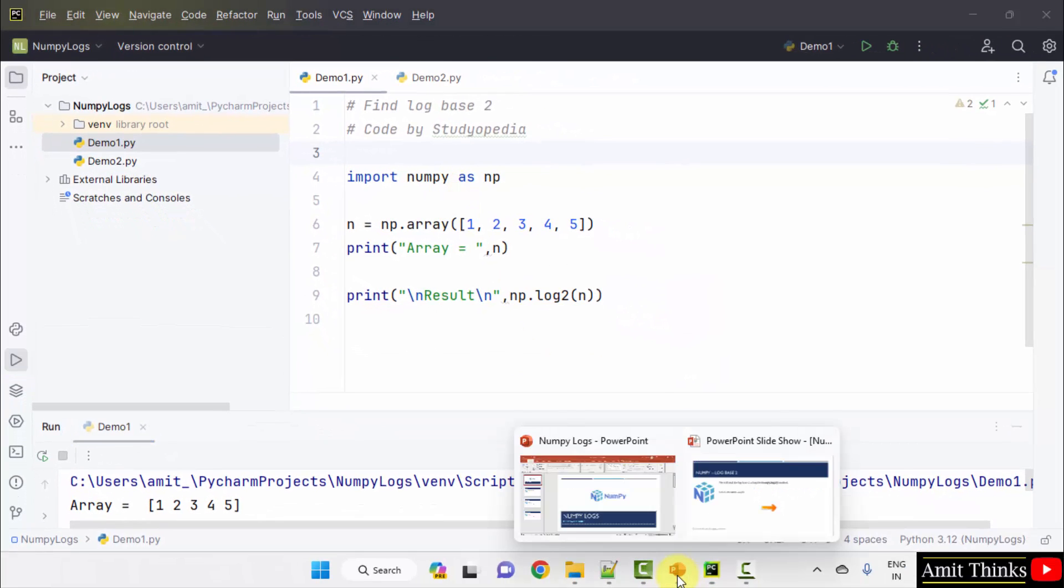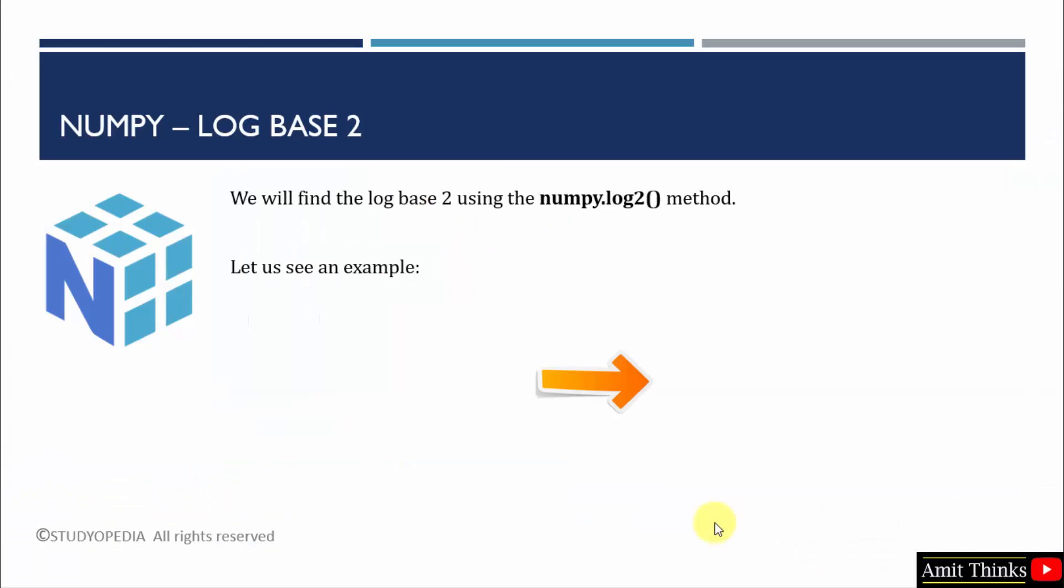Now we will see how to find log base 10 using the numpy.log10 method. We will find the log base 10. Let's see an example.